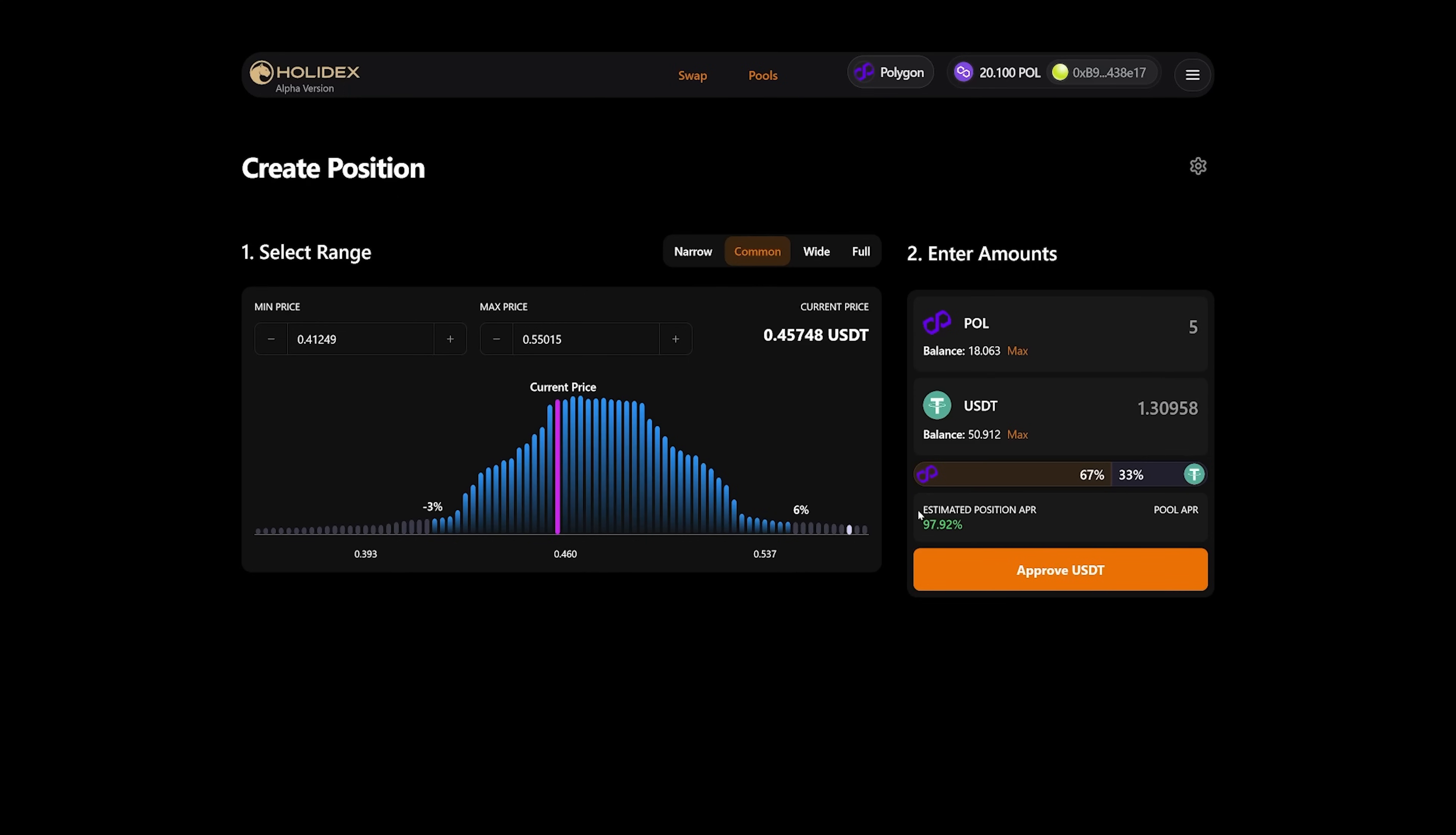Let's set this back to 5. We immediately see here the estimated position and APR, meaning the estimated percentage considered as income. You need to press APPROVE USDT if these parameters suit you.